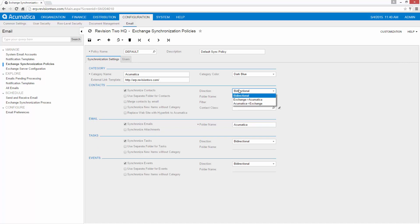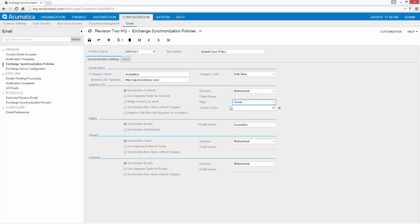Notice I've got bi-directional synchronization set up. I'm going to choose to filter just contacts that belong to the particular owner. You also have an option to synchronize new items without a category. And there's some other additional options you can see here as well.